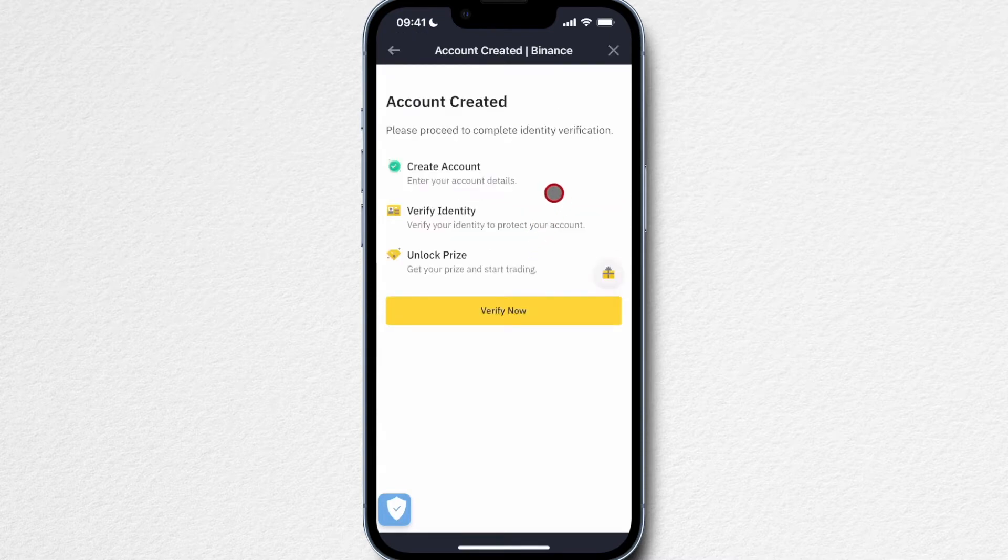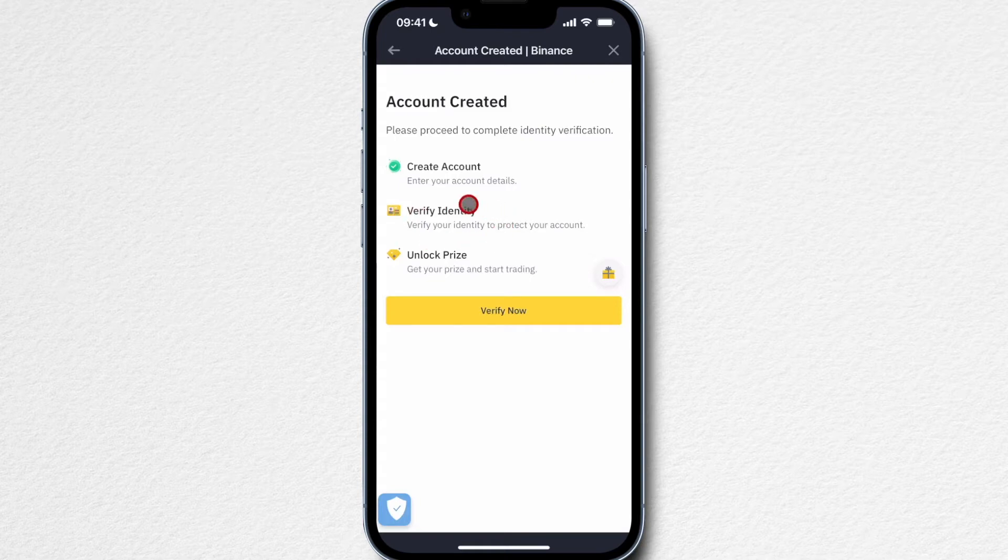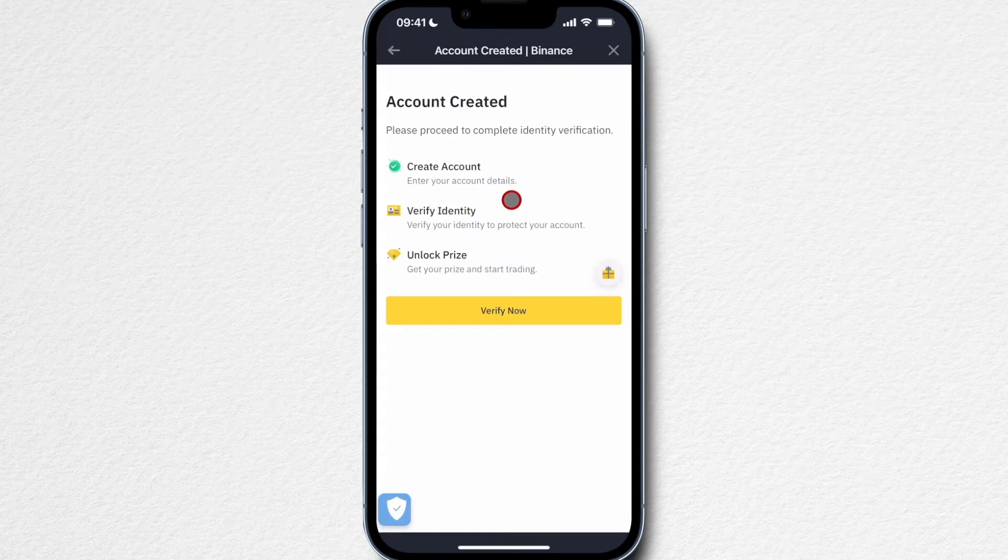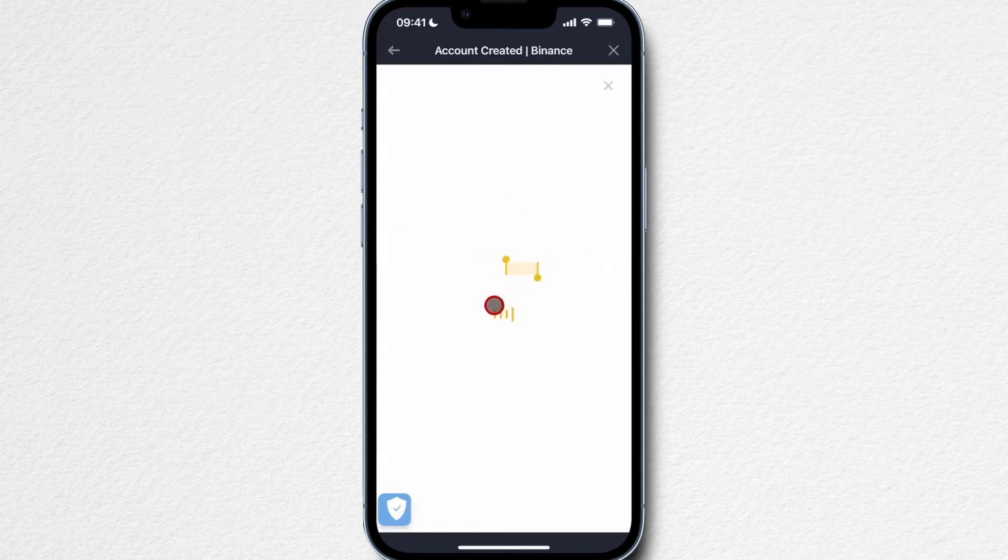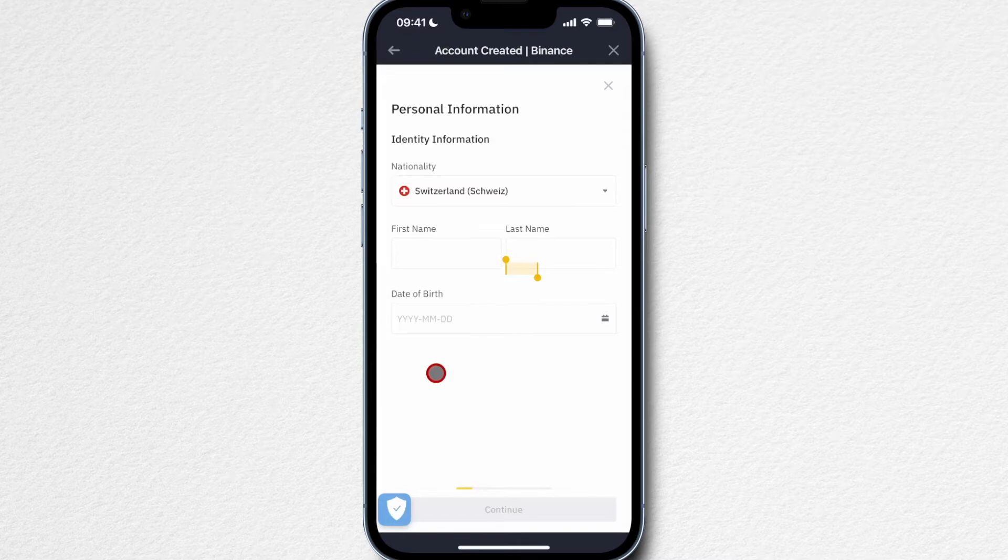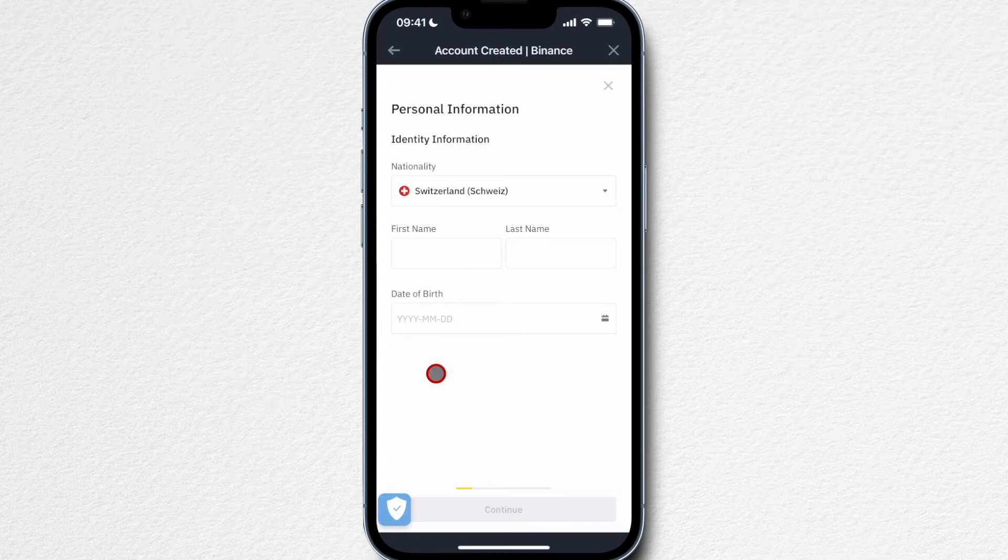Then our account is created. The next step would be to verify our identity. Because I already have a Binance account with my identity verified, I can't walk you through all the steps right here. But simply click on verify now and then type in all the information asked of you, upload your ID documents and so on, and then you'll finally get to your Binance account.